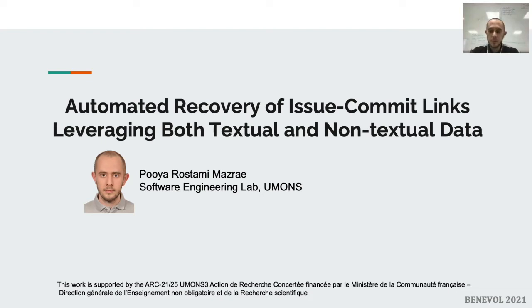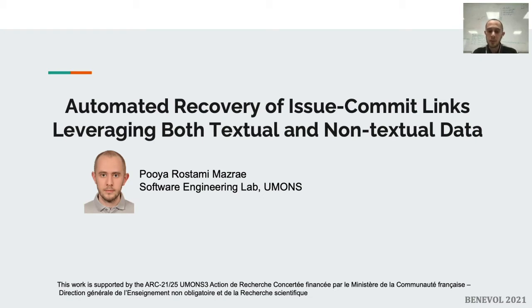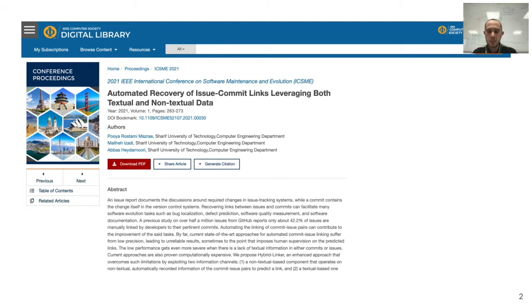Thank you. Hello everyone, my name is Pooya Rostami. I am a new PhD student at a Software Engineering Lab in UMONS, and this is my presentation of Automated Recovery of Issue-Commit Links Leveraging Both Textual and Non-Textual Data. This work was submitted and accepted by XSNE in 2021. My co-author is Maliha Izadi under the supervision of Abbas Darnuri. We did this work together.